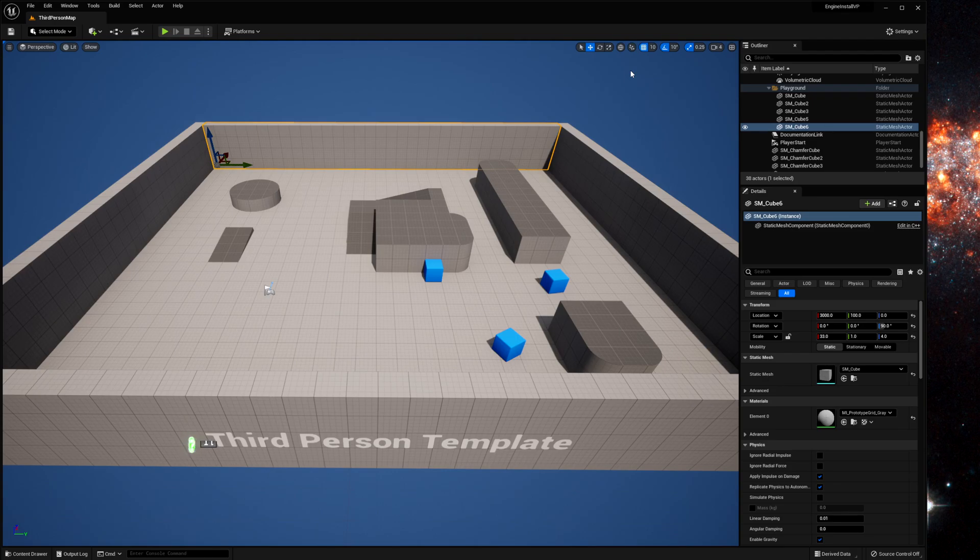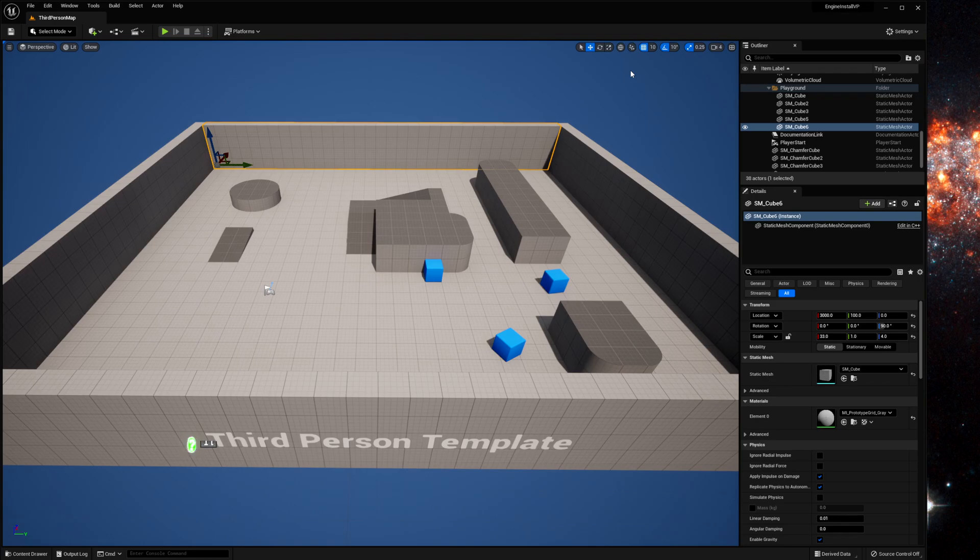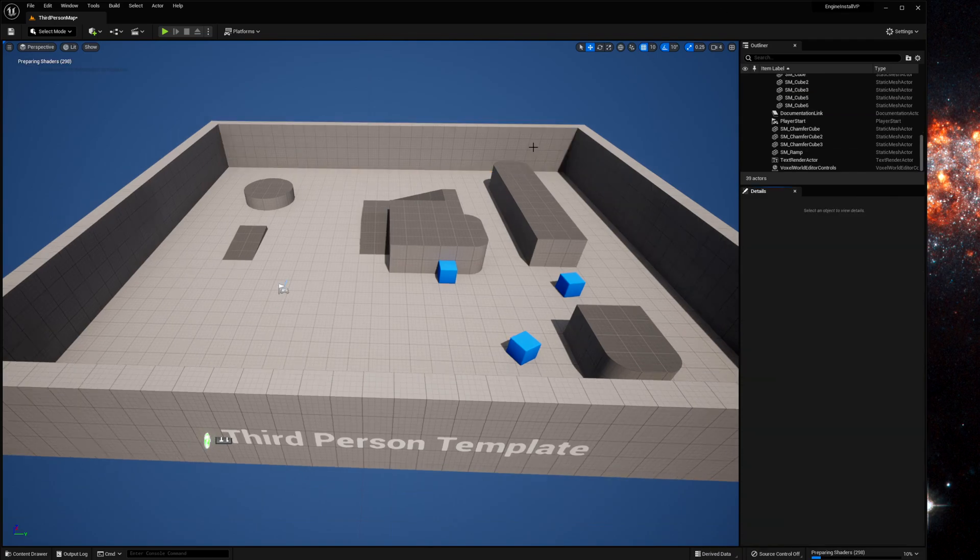So basically since you built the project with voxel plugin in it the first time you can then move that built plugin into your engine plugins folder and it will work for your other projects.